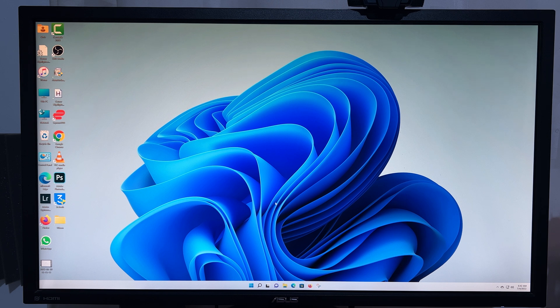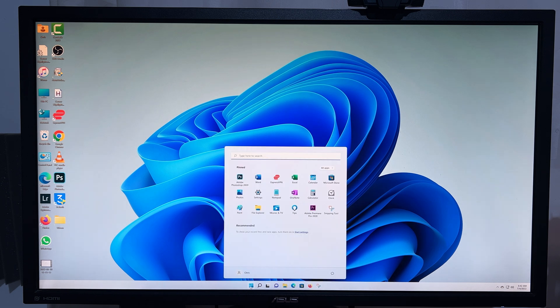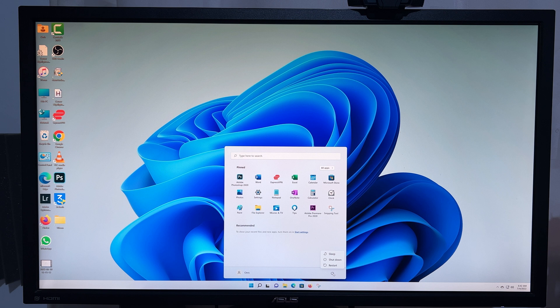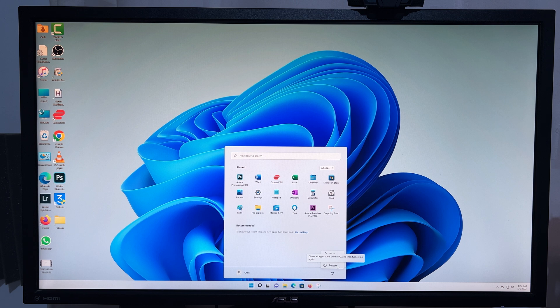So what you want to do is go to the Start menu, click on it, and then click on the power button. From the menu that appears, place your mouse pointer on top of the restart option. Don't click on it yet, and then press and hold Shift on your keyboard, and then click on restart.